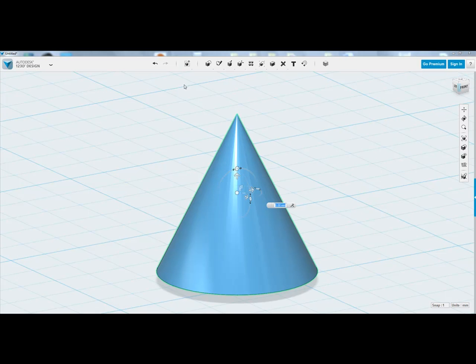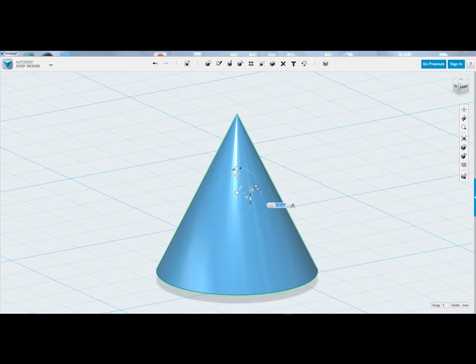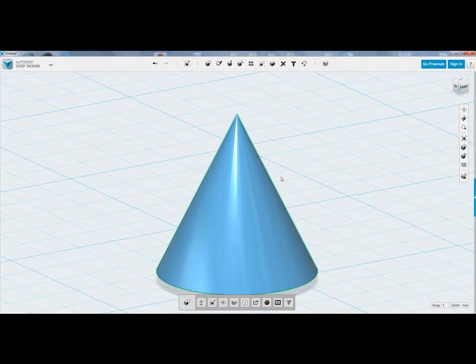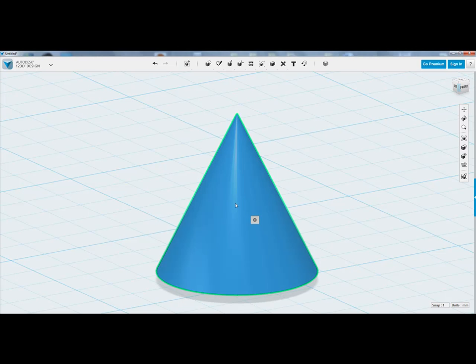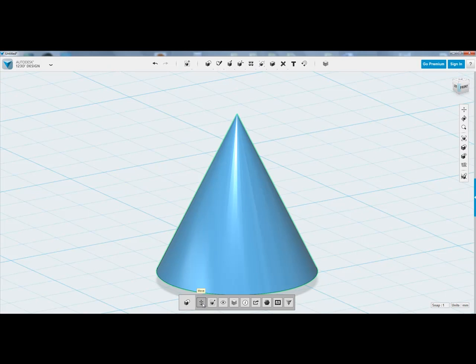So, just to recap, you can select transform at the top here, move down, click on it and you'll see that you'll have your rotating and moving options. You can also click on your object and you'll see that the move tool appears here as well. So, hopefully that's helped you.